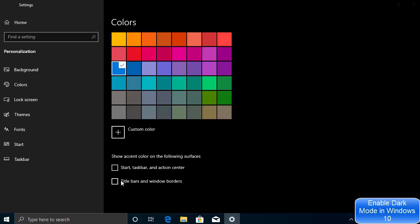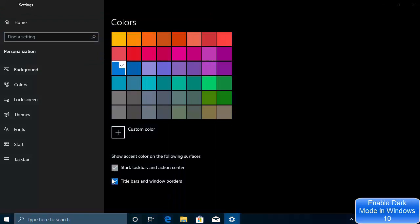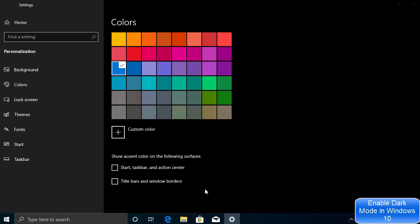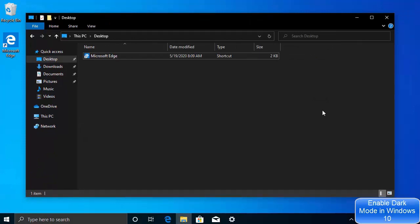Under 'Show accent color on the following surfaces,' you can choose to apply the accent color to the title bar, and also to the Start menu, taskbar, and Action Center. When you select these, the accent color will be applied to your taskbar and Windows menu. If you don't want it, just unselect those options. This is how you can enable dark mode on your Windows 10 operating system officially.